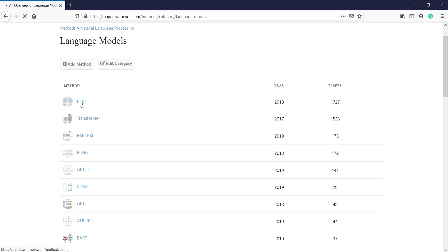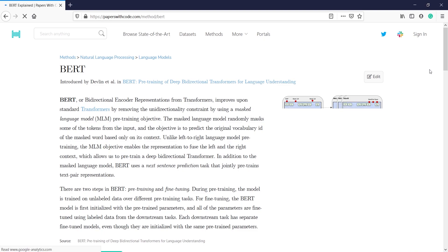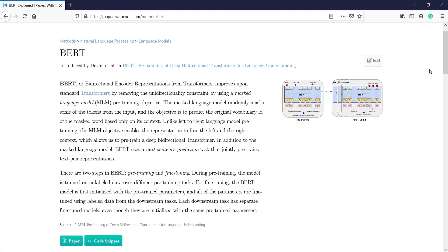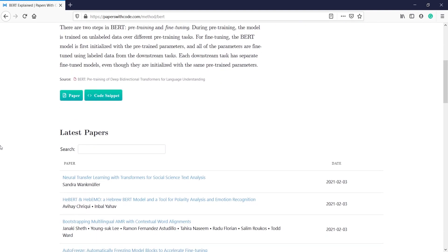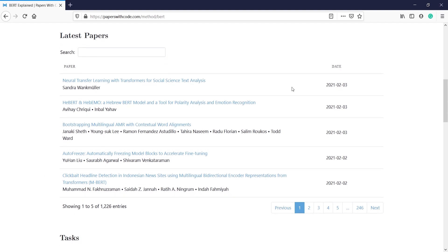For example, if you want to work on BERT, you just click on BERT. Once you click here you will come to this page where you get some introduction about BERT — it was introduced by Devlin. If you want to read about the papers you can click on Papers, and you can also get the code by clicking on Code Snippet.